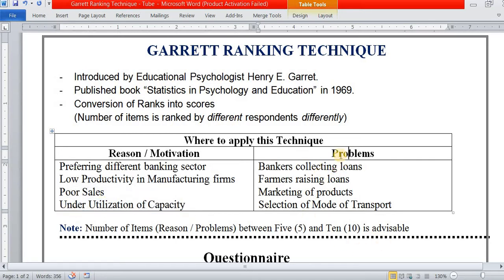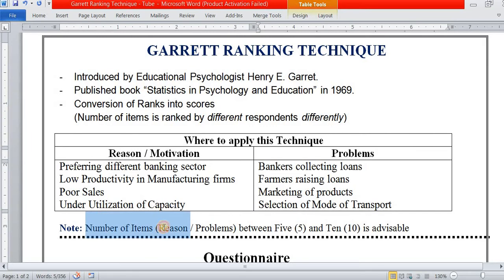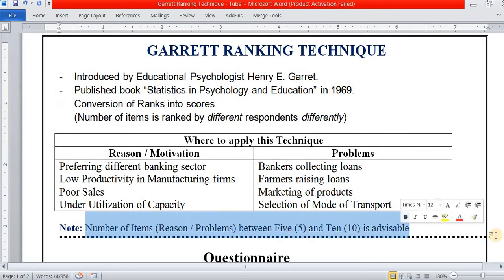Other applications include problems faced by bankers in collecting loans, problems faced by farmers in raising loans, problems in marketing of products, and problems in selection of mode of transport, etc. The number of reasons or problems should be more than 6 and less than 10 — that is ideal for this technique.